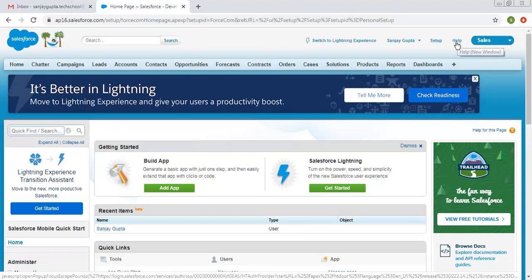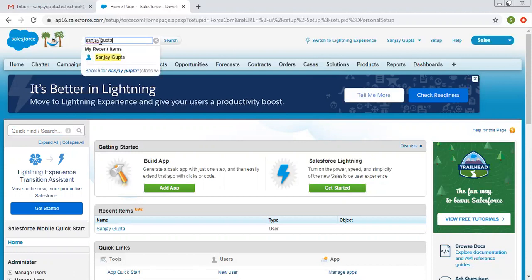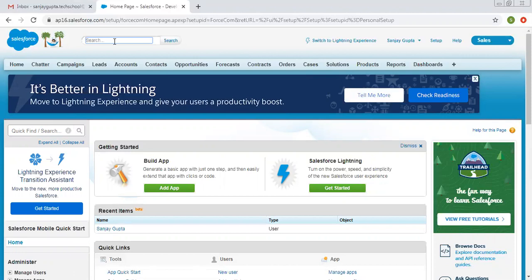We also have the Help option, which opens a new window where you can see help related to Salesforce — there are useful links for using Salesforce Classic. Then we have Global Search. You can type anything here, like a name, and it will show recently searched users. Whatever you want to search in Salesforce, type it here and it will list all related options so you can choose the relevant one.